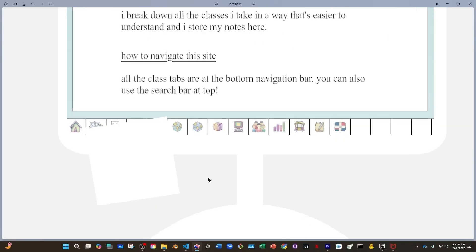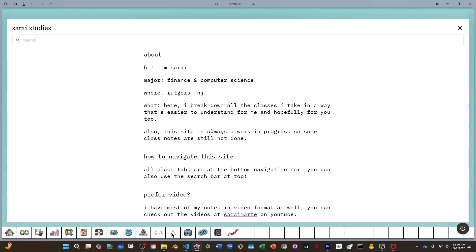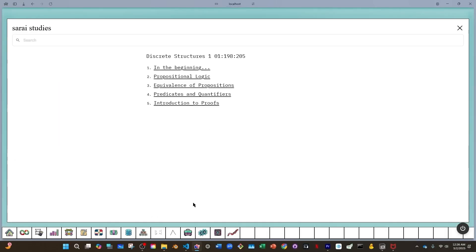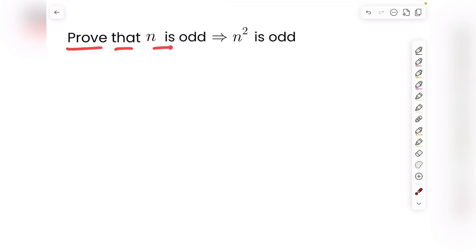For more videos like this for Discrete 1, you can take a look at Sarai's Studies — link is in the description box below. We're told to prove that if n is odd, then n squared is odd.